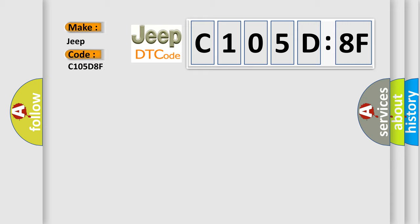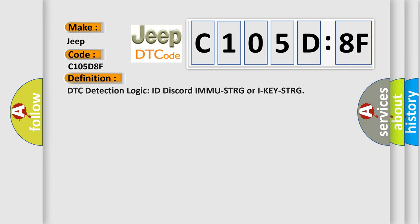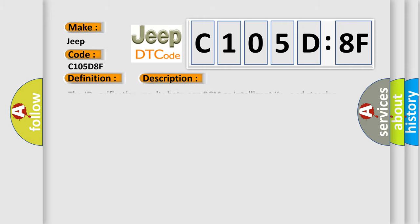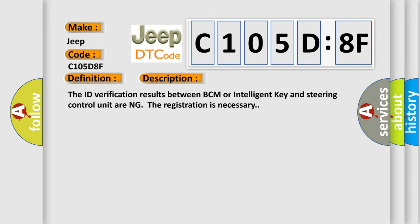The basic definition is DTC detection logic ID, Discord, IMM, USTRG, or IK, STRG. And now this is a short description of this DTC code. The ID verification results between BCM or Intelligent Key and Steering Control Unit during the registration is necessary.